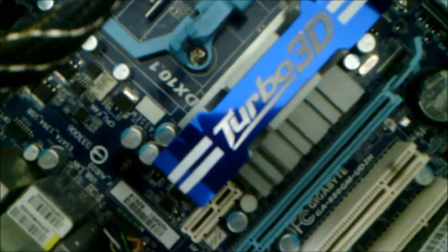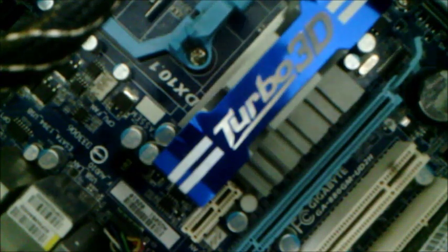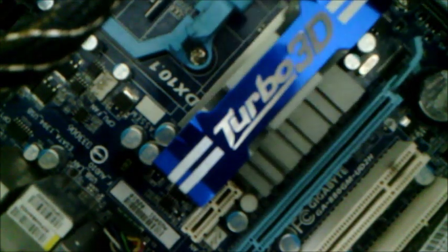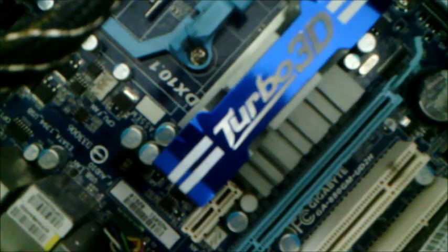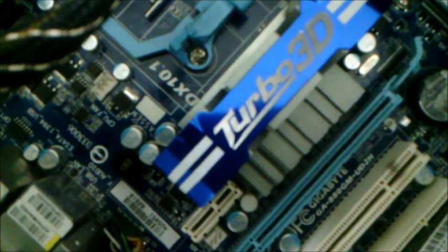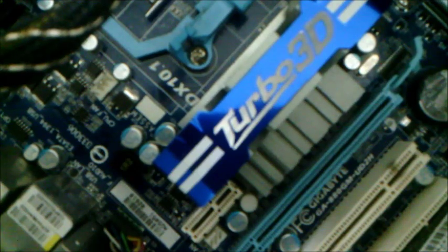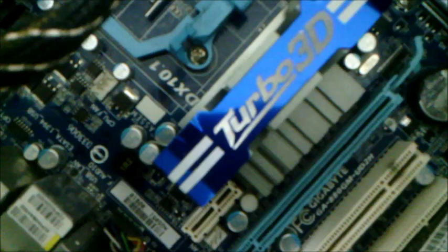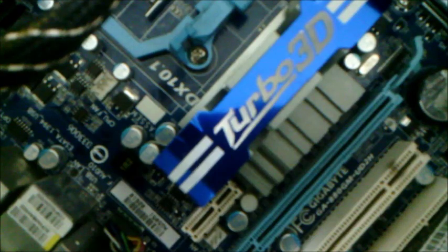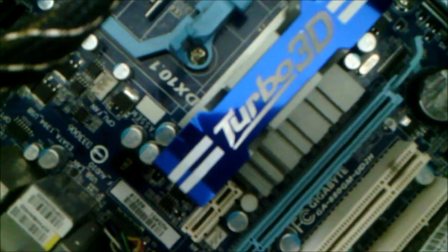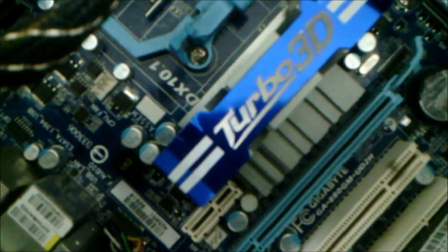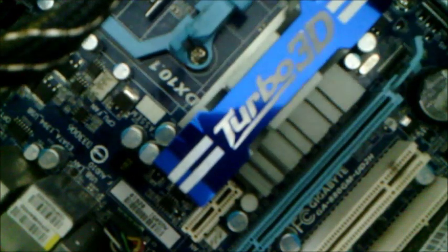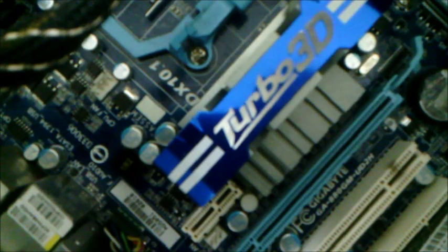By the way, the motherboard is a Gigabyte GA 880GM UD2H, as you can see there. This is a quite good motherboard. It accepts some overclocking, it has good PCB.